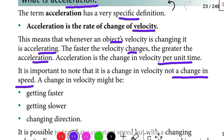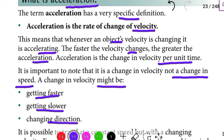A change in velocity may be getting faster, getting slower, or changing direction.